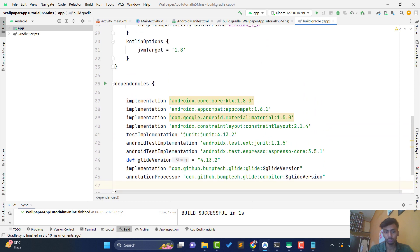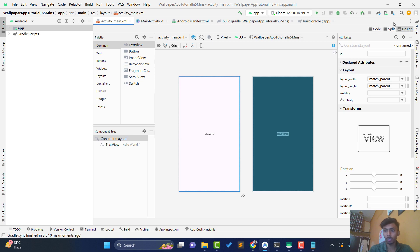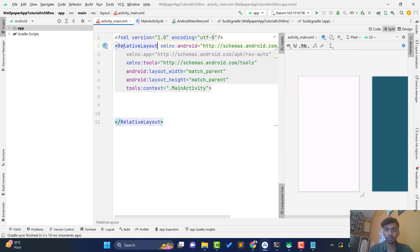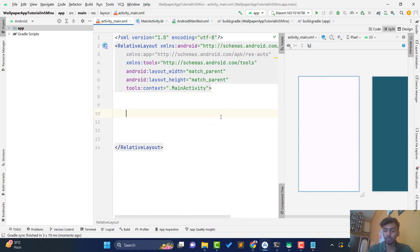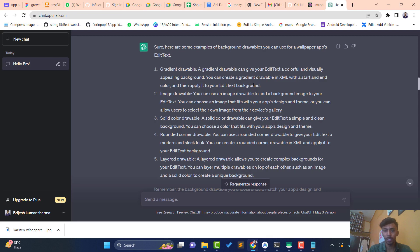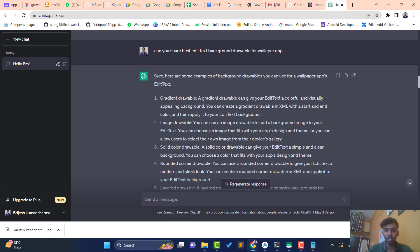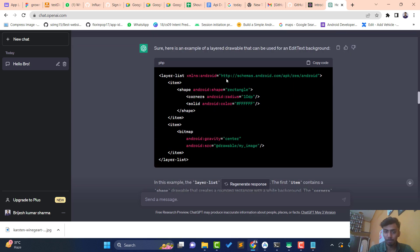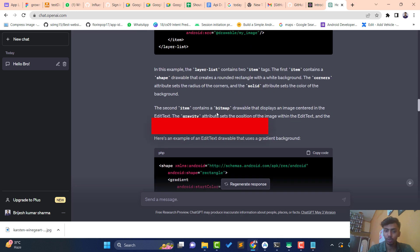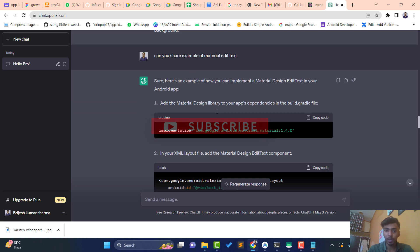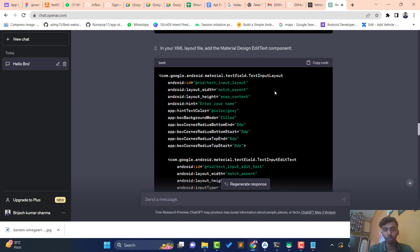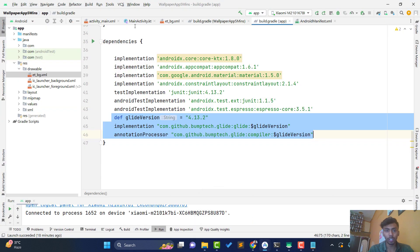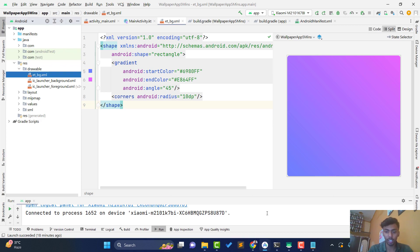Open your activity_main.xml file. We need a Button, a TextView, and an EditText. I'm changing the ConstraintLayout to a linear layout — you can use any layout. To use ChatGPT: go to ChatGPT and ask 'can you share the best EditText background drawable?' It suggests a gradient drawable. Then ask for 'an example of a Material EditText' and it shares all the code. I take the EditText background drawable (ATBG) from ChatGPT and copy it into the drawable folder.